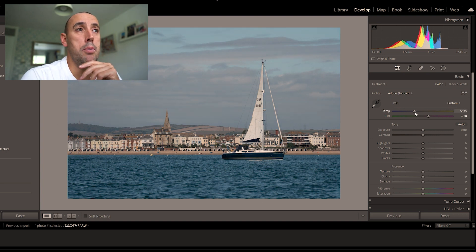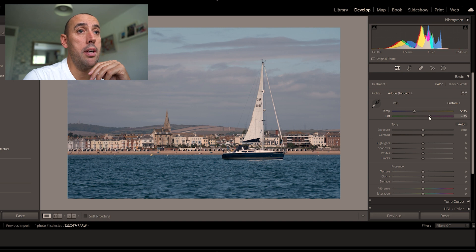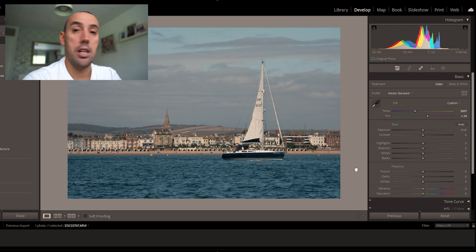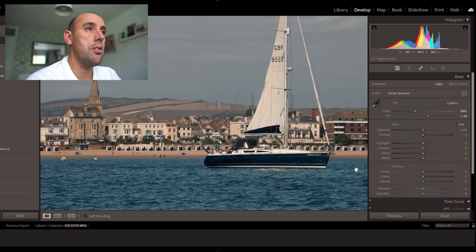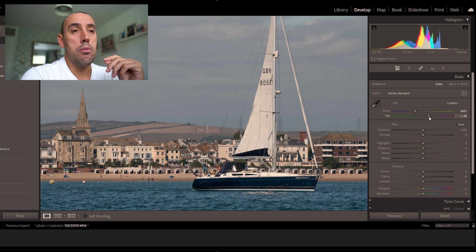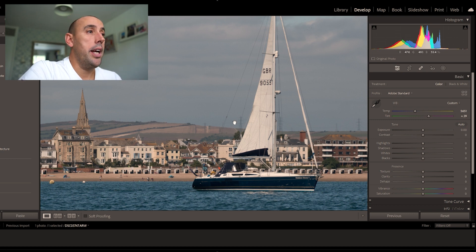I'm still not very happy with how the white balance is looking, so I'm going to manually go in and change the temperature a little bit warmer — only slightly. Looking at the overall image, it's a little bit on the green side, so I'm going to raise it just very slightly on the magentas.